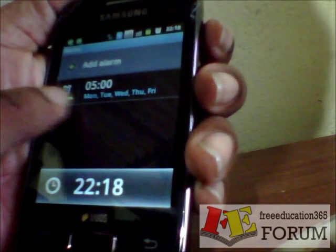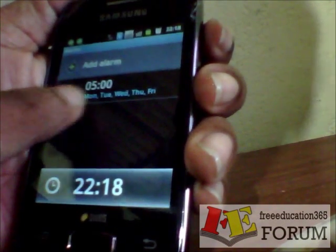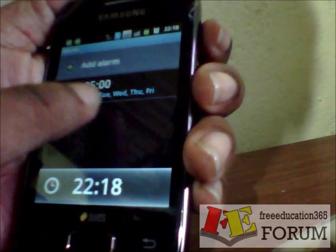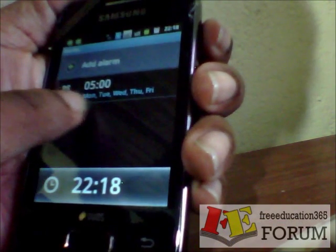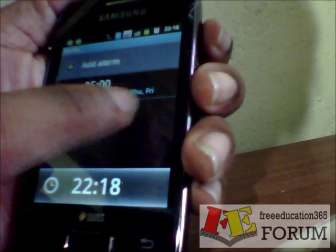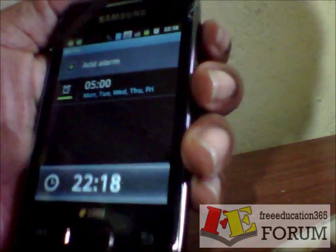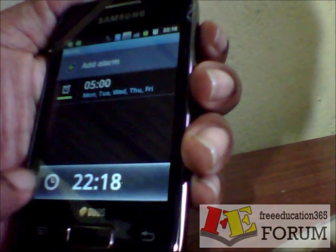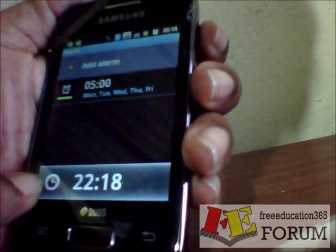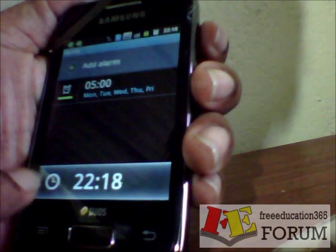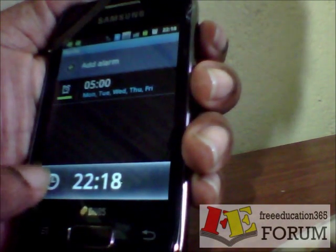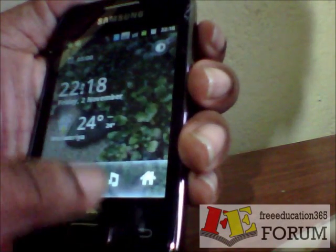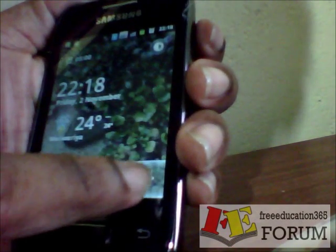Now my alarm time is displayed here and the repeat date is also displayed. Now I go back, press on this clock icon, and go back to my home screen.